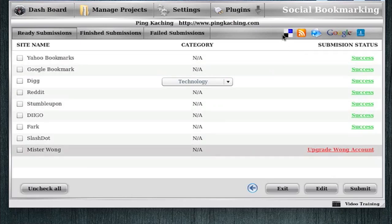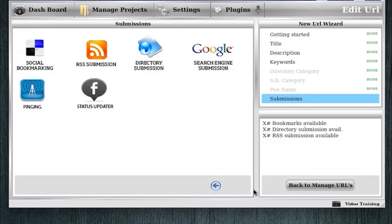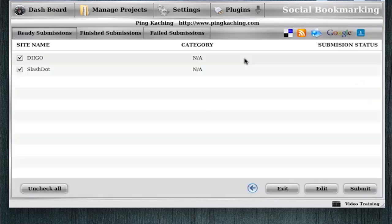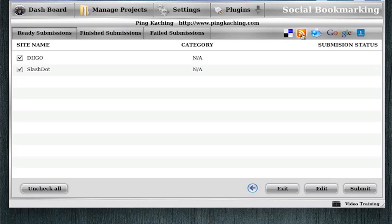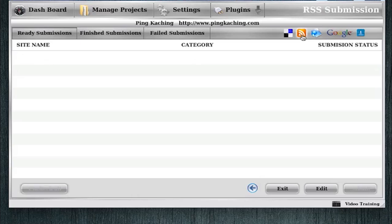Now you can click this back arrow to go back to this main screen here, or from the social bookmarking, you can simply click the different icons right here that you want to hop to. So since this is a root URL, pingkaching.com, I'm going to want to distribute my RSS feed. So I'll simply click the RSS icon.